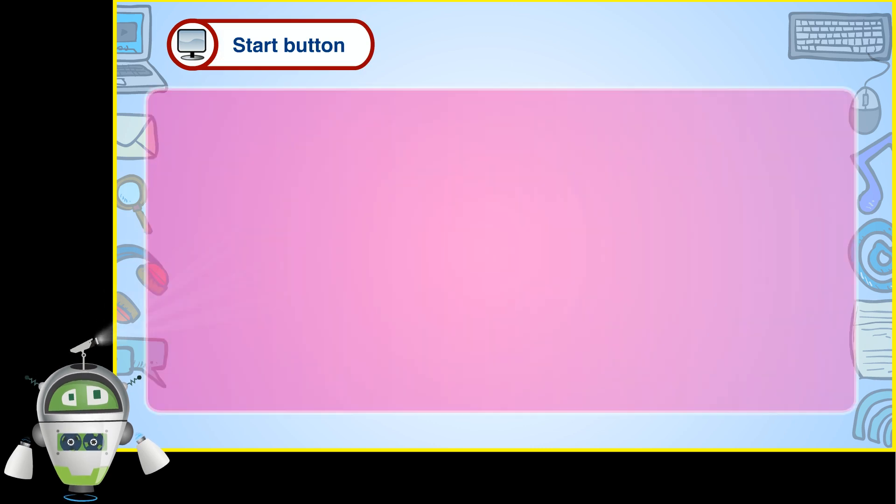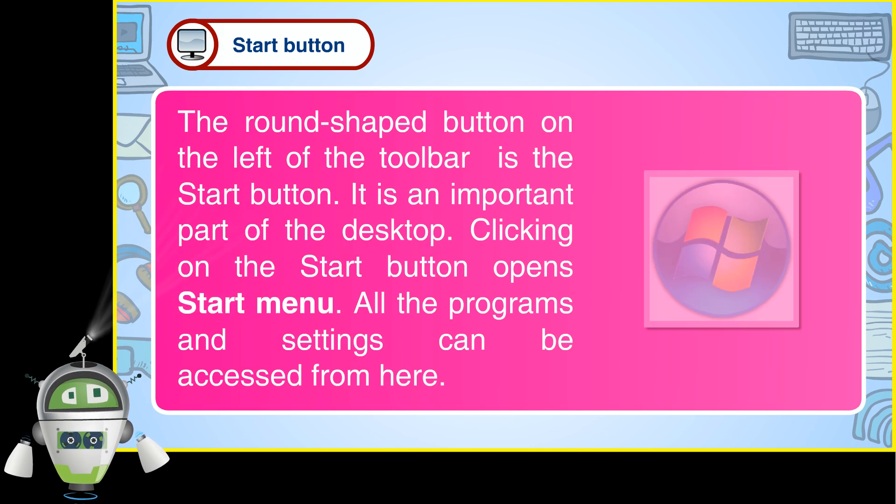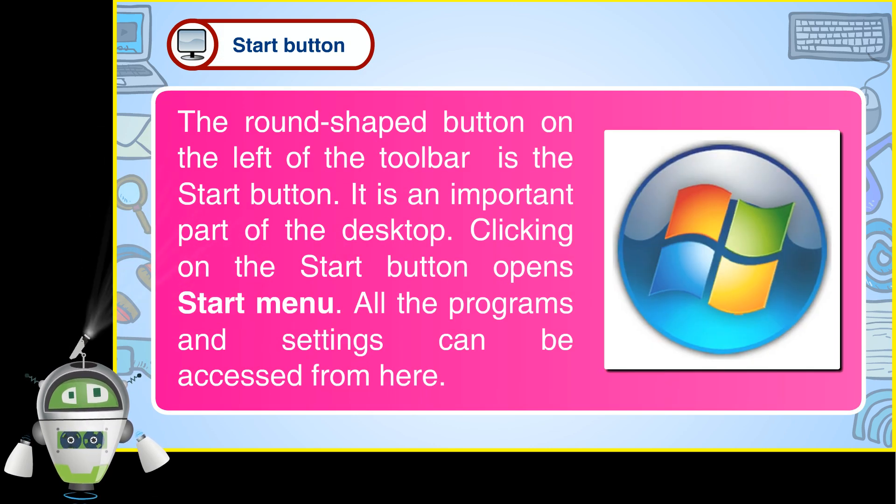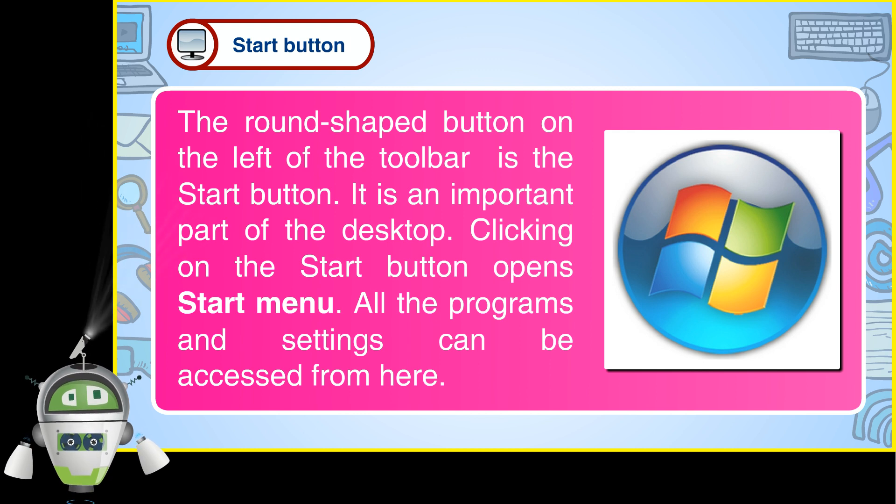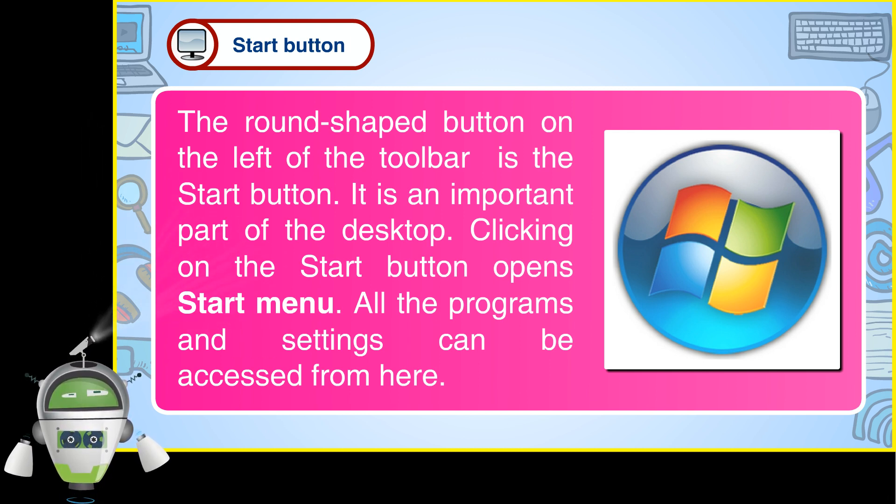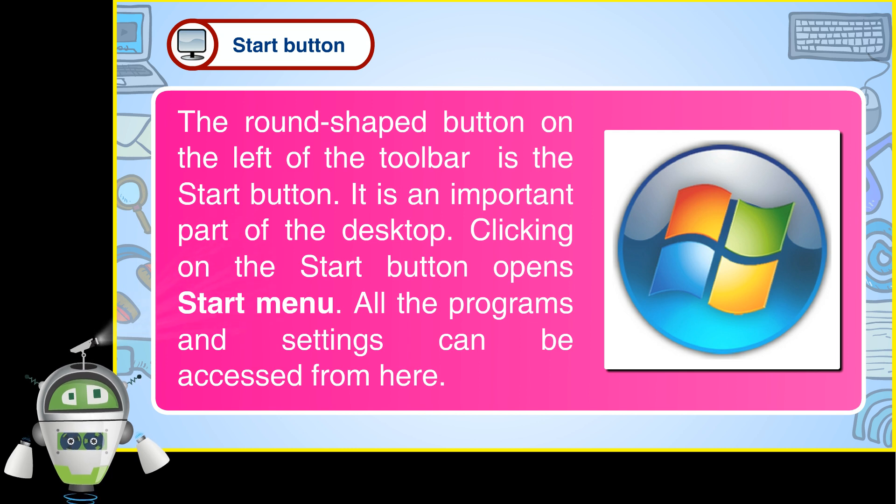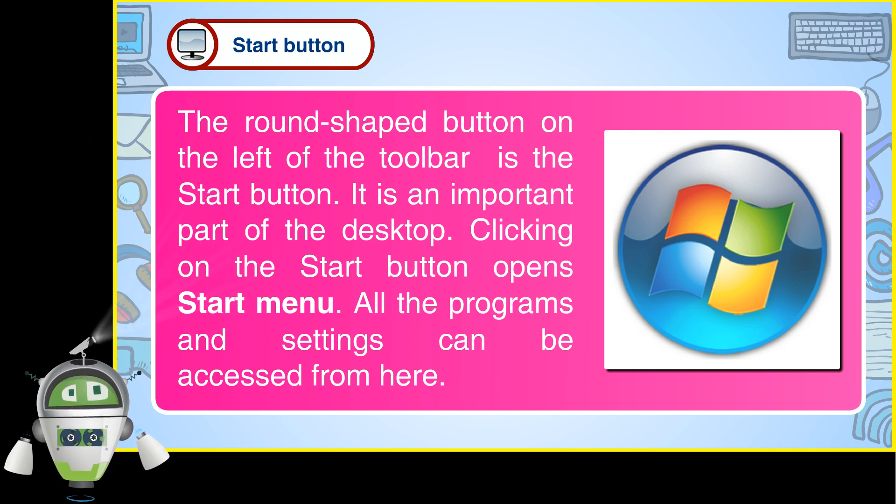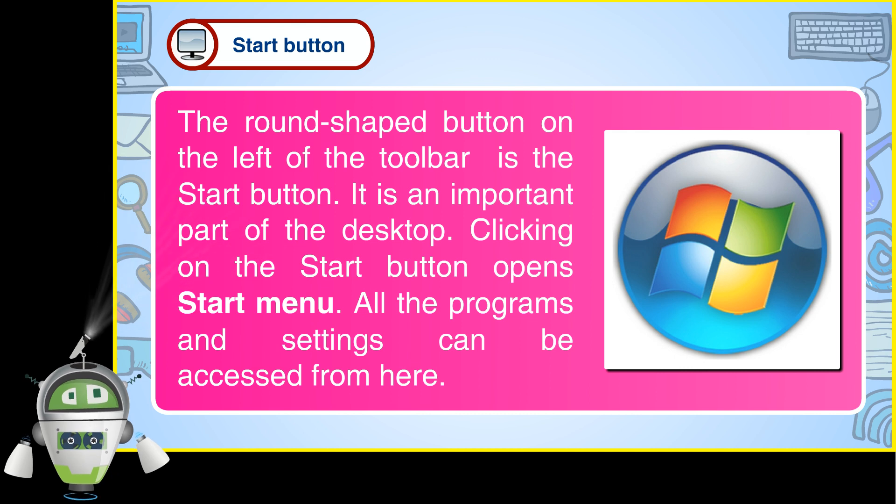Start Button: The round-shaped button on the left of the taskbar is the Start Button. It is an important part of the desktop. Clicking on the Start Button opens the Start Menu. All the programs and settings can be accessed from here.